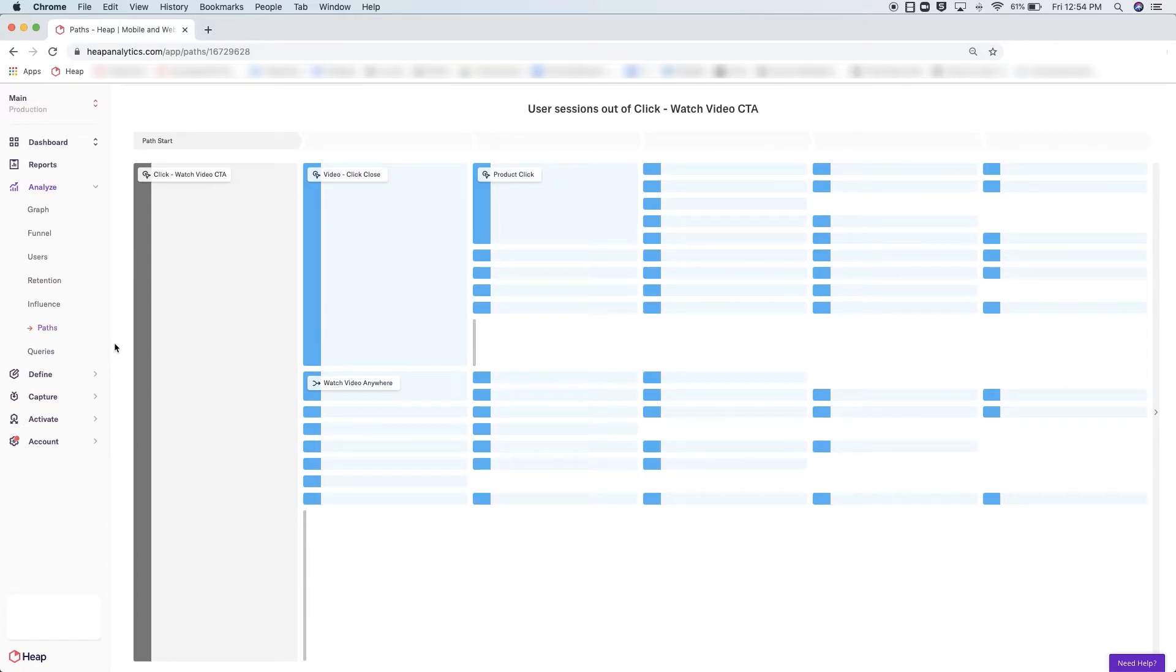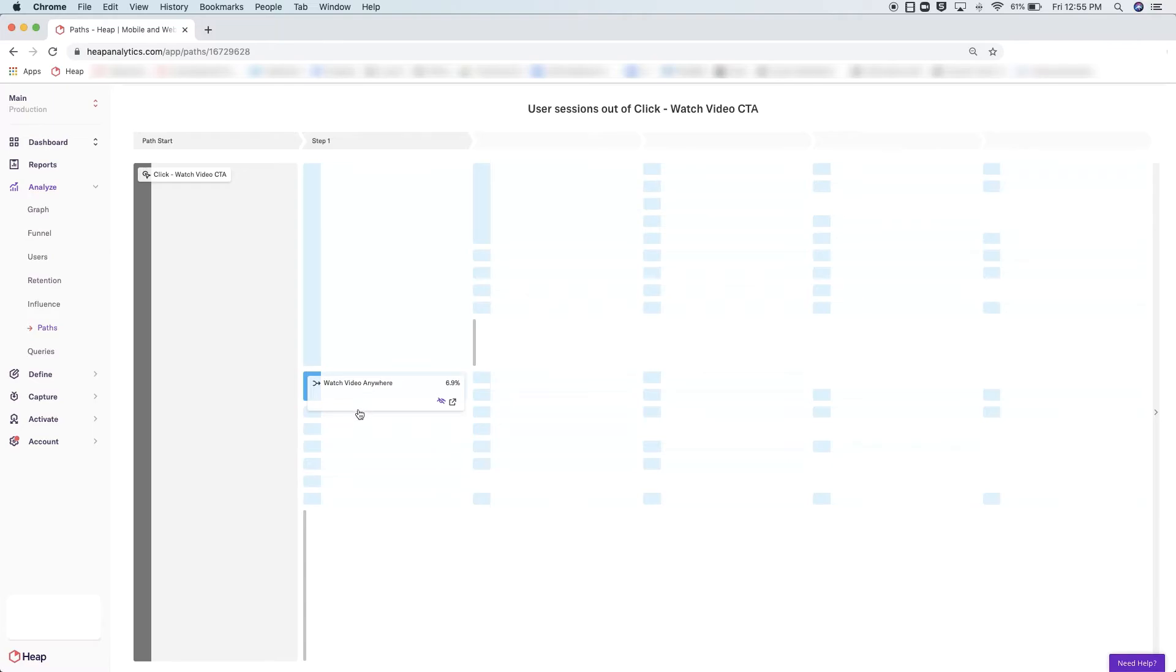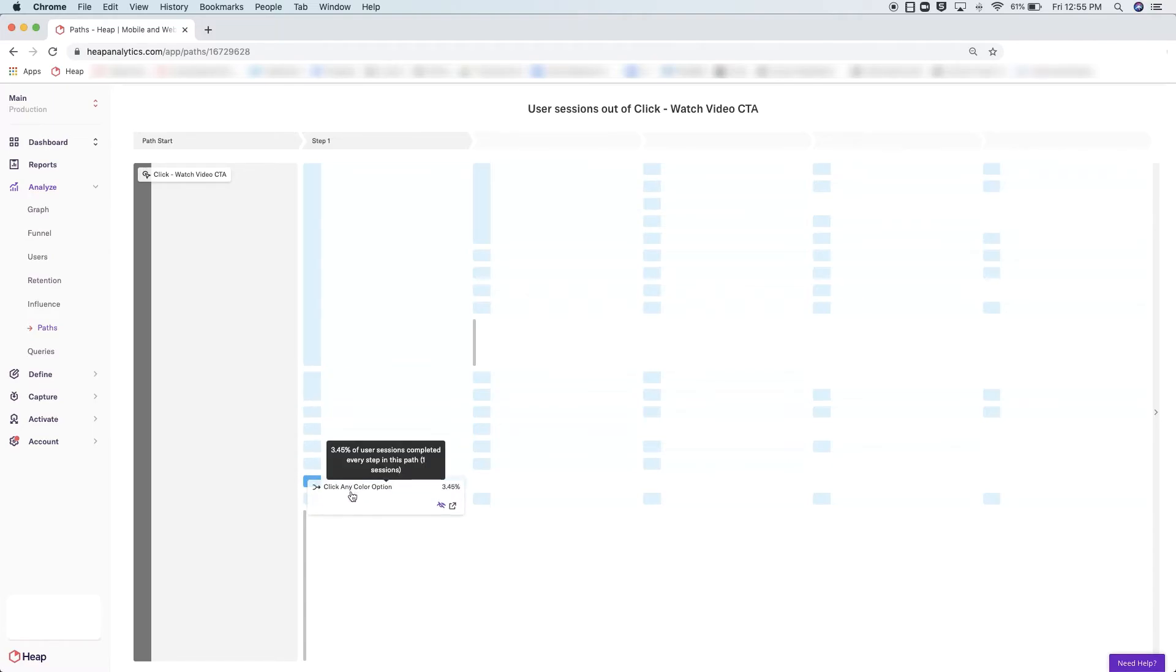As you move your cursor over the different columns, you'll see which page views or events occurred most frequently at the top and the less common actions at the bottom.